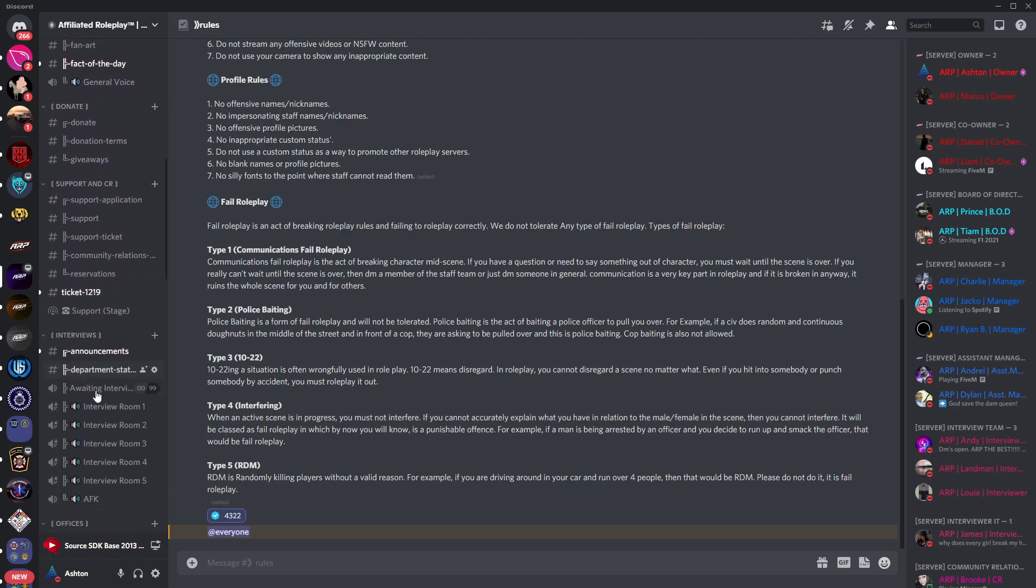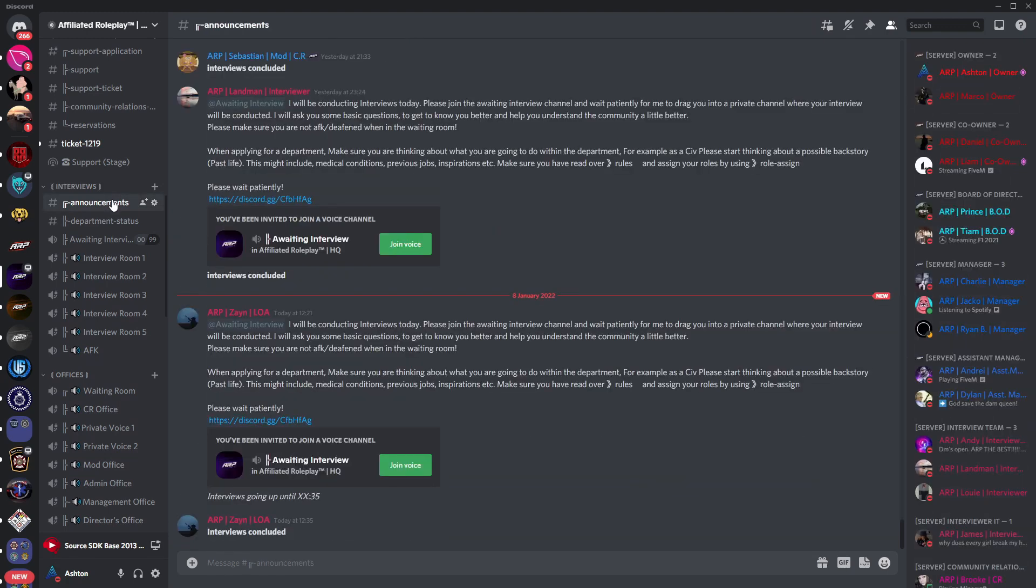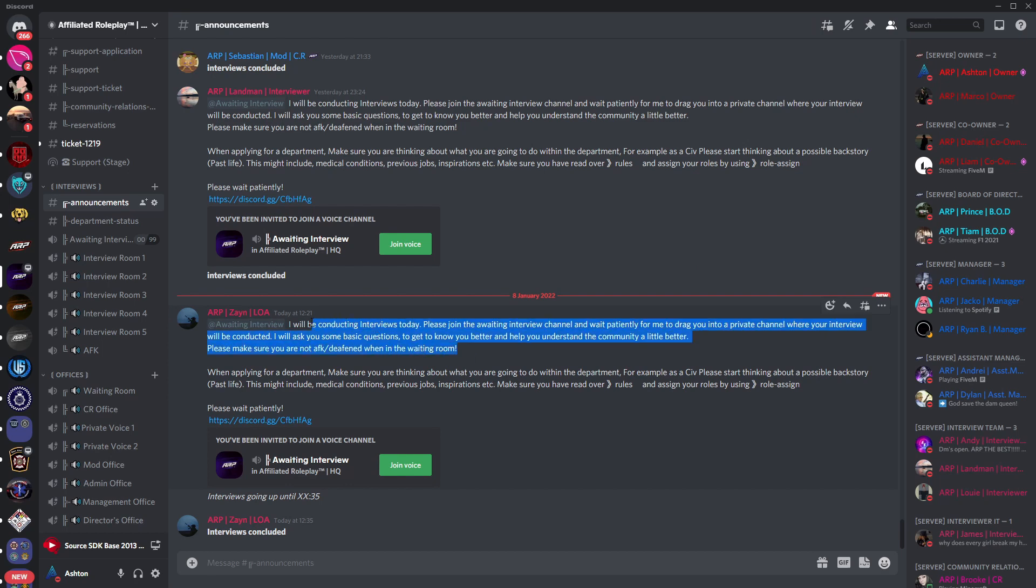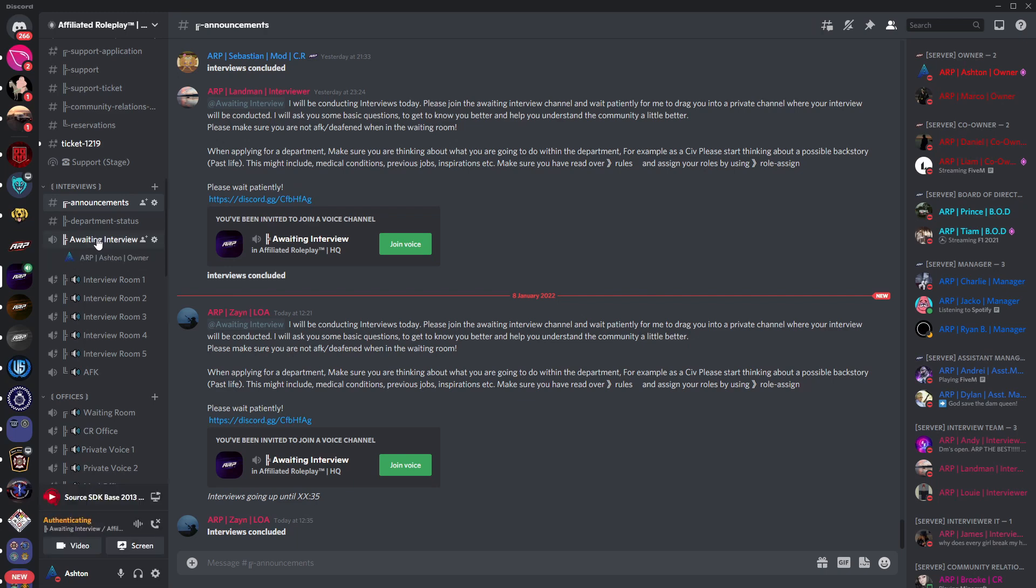The main channel we need to be looking at for the time being is the announcements channel. Here interviewers will ping you with a brief message telling you that they are doing interviews. Once you see that message what you've got to do is join this voice channel and wait for an interviewer to move you up into one of these private channels.